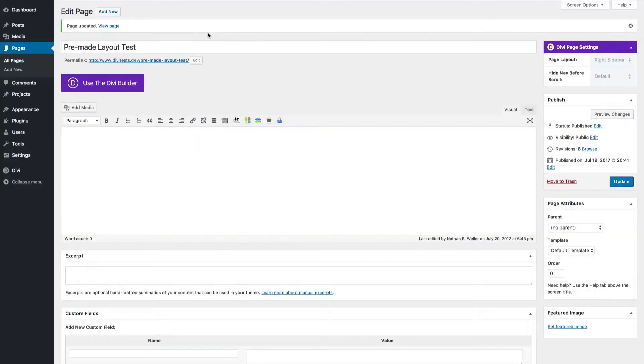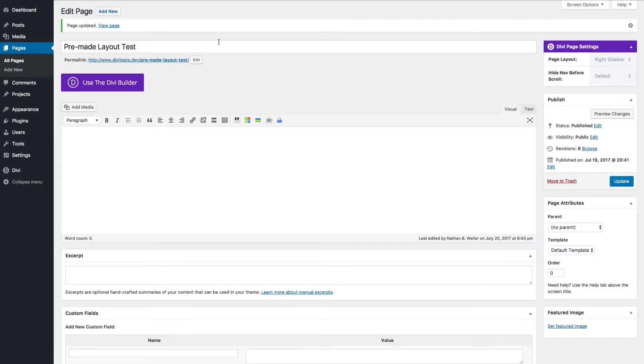This specific video will show you how to get that process started and provide you with one example of how to take a pre-made layout to the next level. I'll be showing you how to use Divi's predefined layouts with the visual builder.